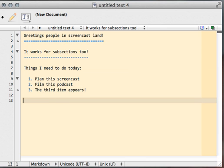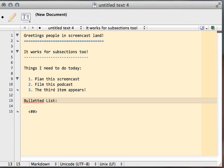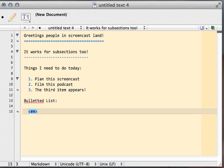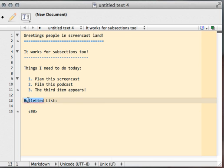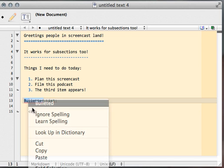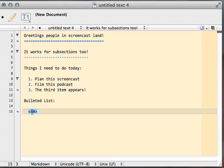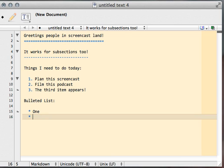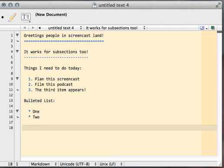It works for list mode too, excuse me, bulleted lists. One, two. Great, works for bulleted lists.